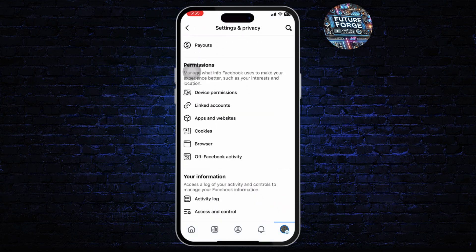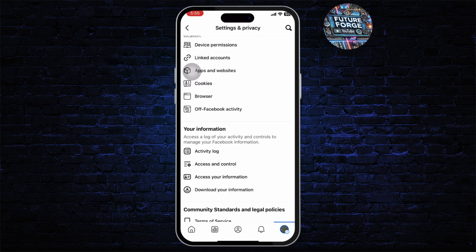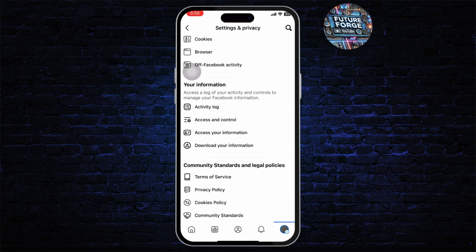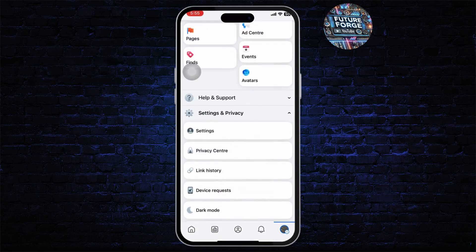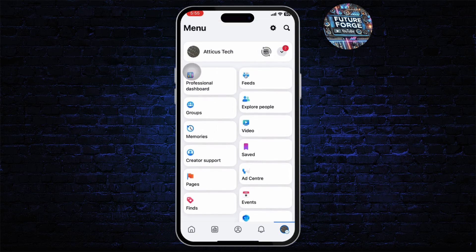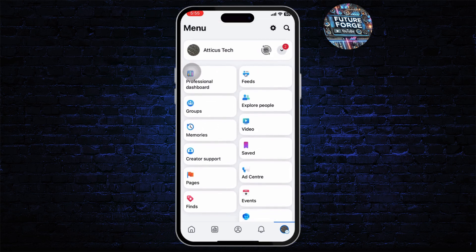Since all of my pages are linked into my main account — that is my personal account — all I need to do is change the password in my personal account to change the password on my page. So it's that simple.